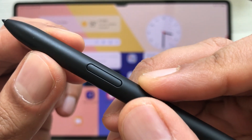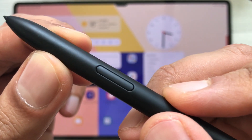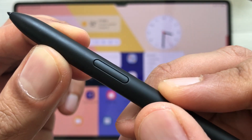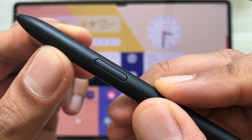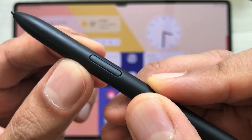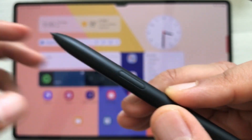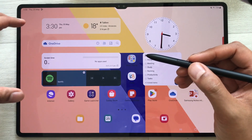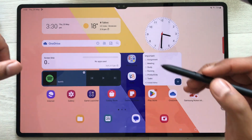Hello guys, I hope you are doing really well. Today I am going to talk about 13 tips and tricks for using the S Pen button for Samsung Galaxy Tab S8 Ultra.